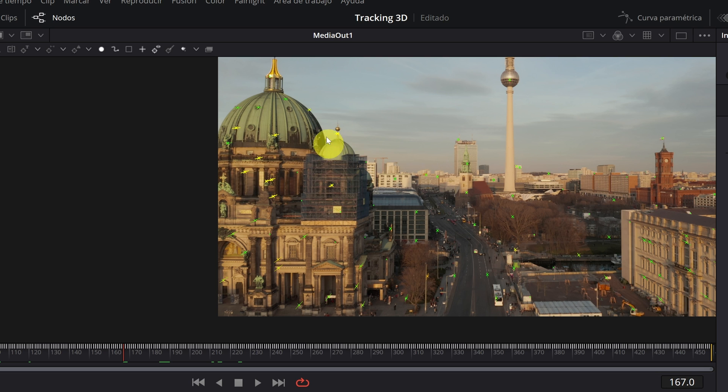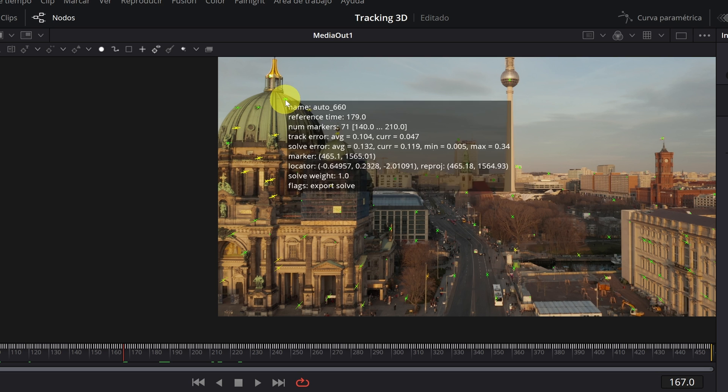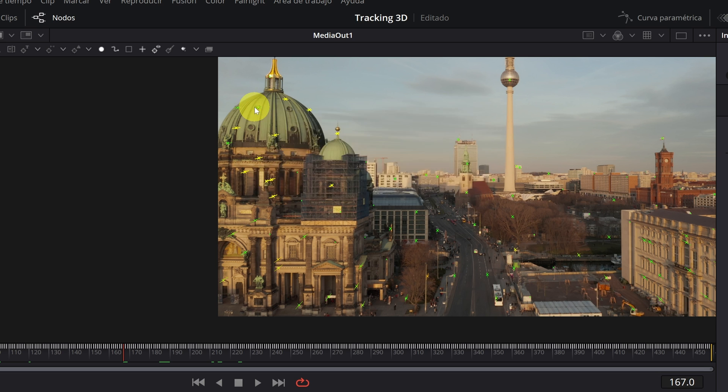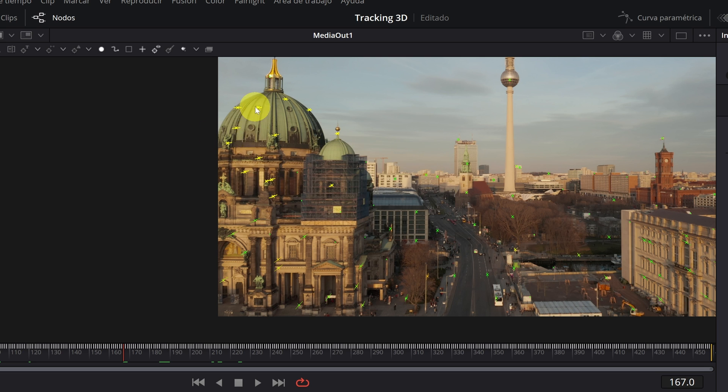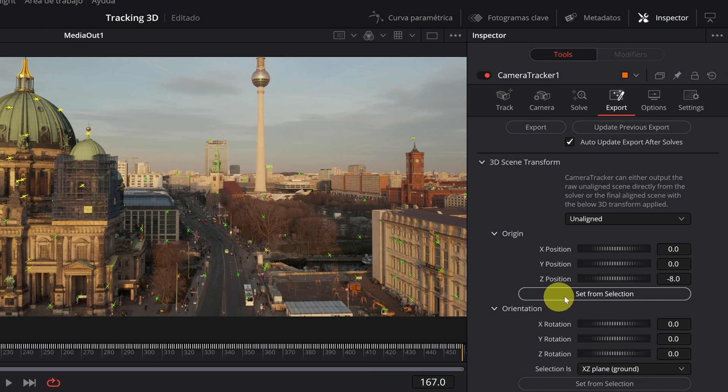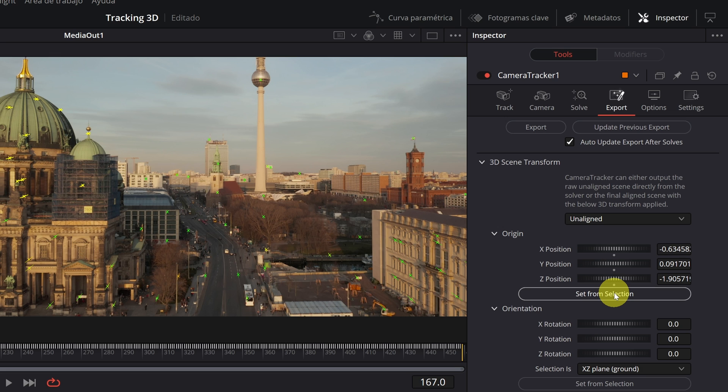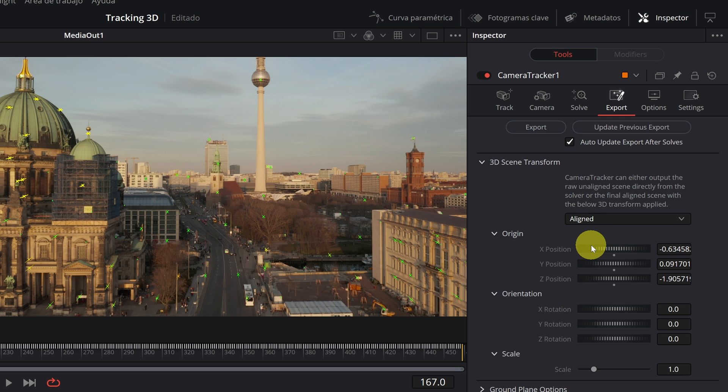So I'm going to select only the points in this area. You can add points individually by pressing the control key and left clicking. We're going to select one by one. This one too, and we would already have everything selected. When we have finished the selection, we click on Set from Selection. And we return to the Aligned mode. Finished.